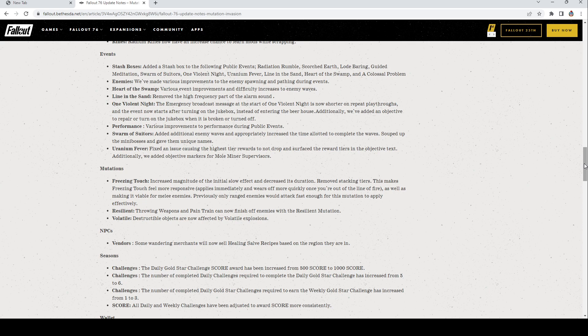Freezing Touch: This is mutation. Freezing Touch increased magnitude of the initial slow effect and decreased its duration, removed stacking tiers. This makes Freezing Touch feel more responsive, applies immediately, and wears off more quickly once you're out of the line of fire, as well as making it viable for melee enemies. Previously only ranged enemies would attack fast enough for this mutation to apply effectively. Resilient: Throwing weapons and Pain Train can now finish off enemies with resilient mutation. Volatile: Destructible objects are now affected by volatile explosions.